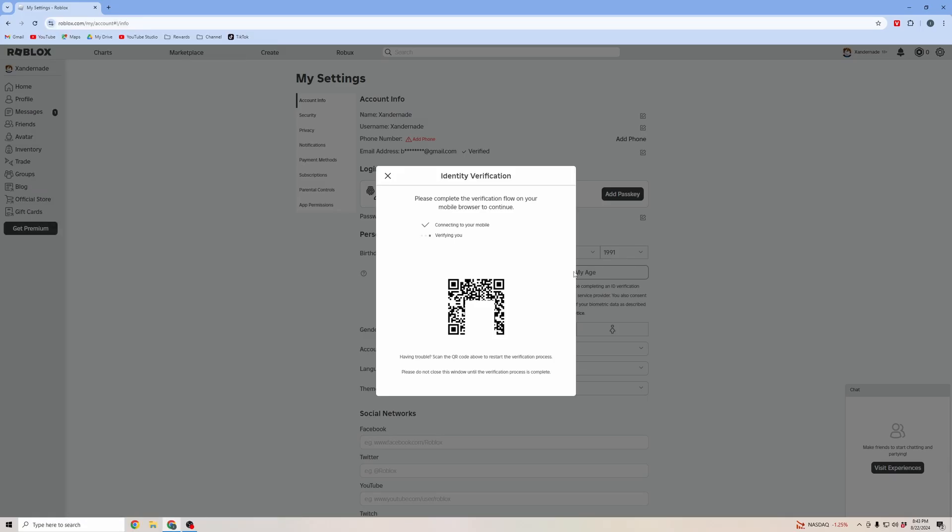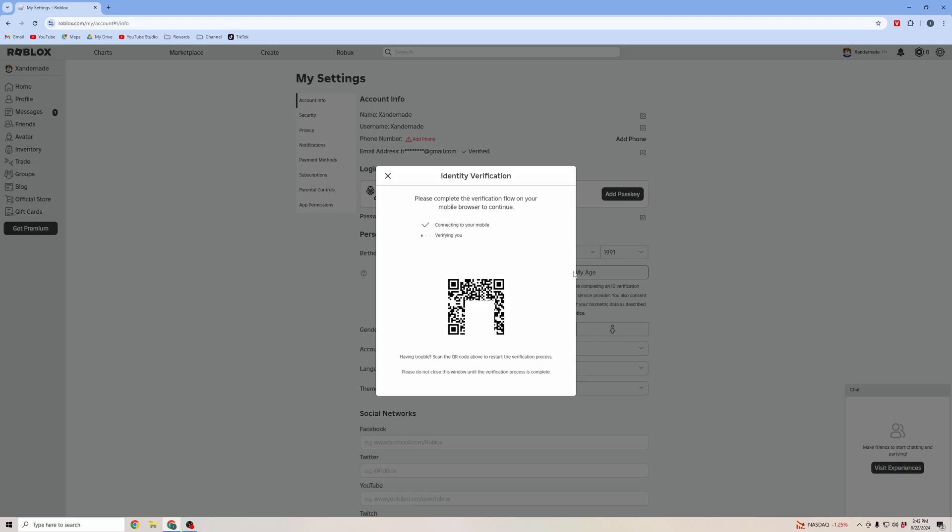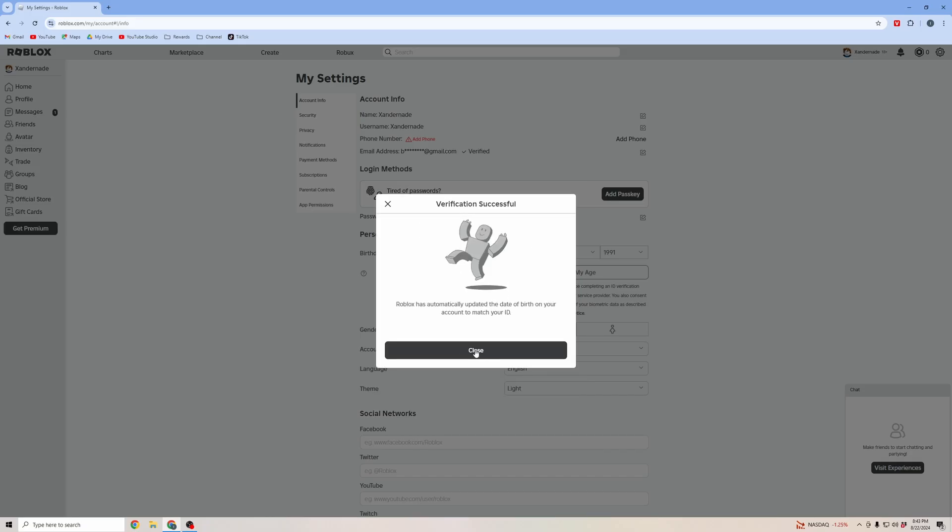As you can see on the computer, it is in the process of verifying me. Verification is successful. Now I can go ahead and click close.